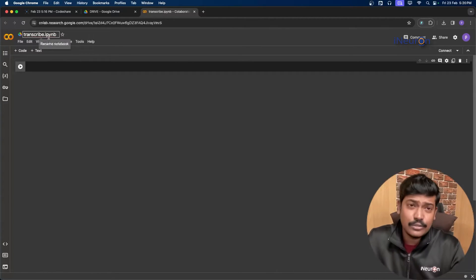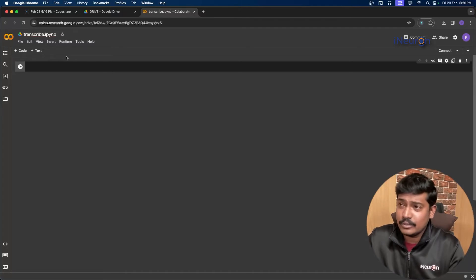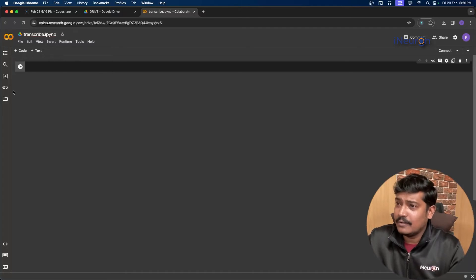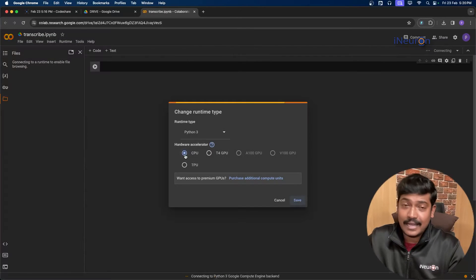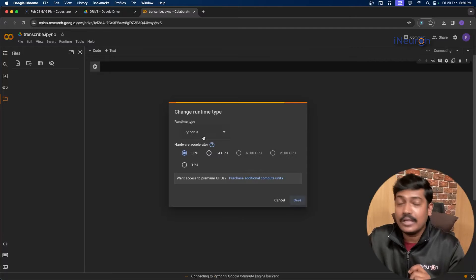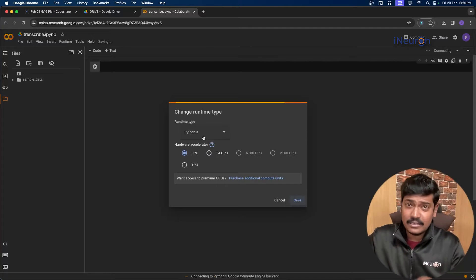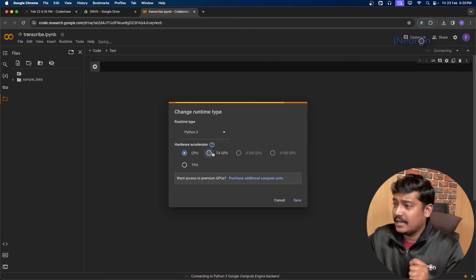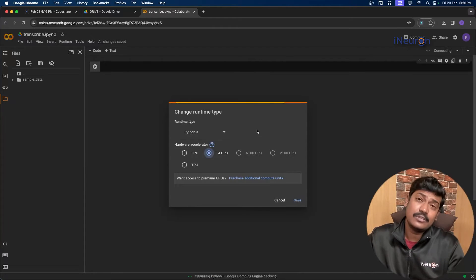The extension you can see here is .ipynb, that is Python notebook. Once you get here, make sure that you are going to Runtime and checking the runtime type. We'll be using the runtime type as Python 3 and the T4 GPU, because GPUs are generally considered very versatile in case of these tasks.